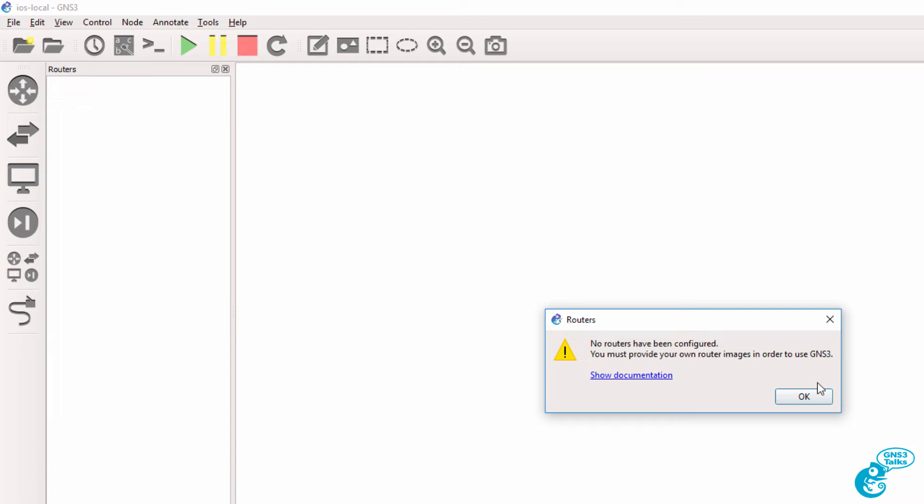Notice when I select routers, I'm told that no routers are configured. We can look at the documentation to see how to configure this, but I'm going to demonstrate through this video how to configure Cisco IOS images on GNS3.